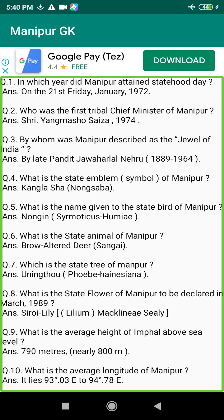Q46. Who inaugurated Kangla War? Answer: P.V. Giri, Governor of Manipur, on the 21st of October 1972.